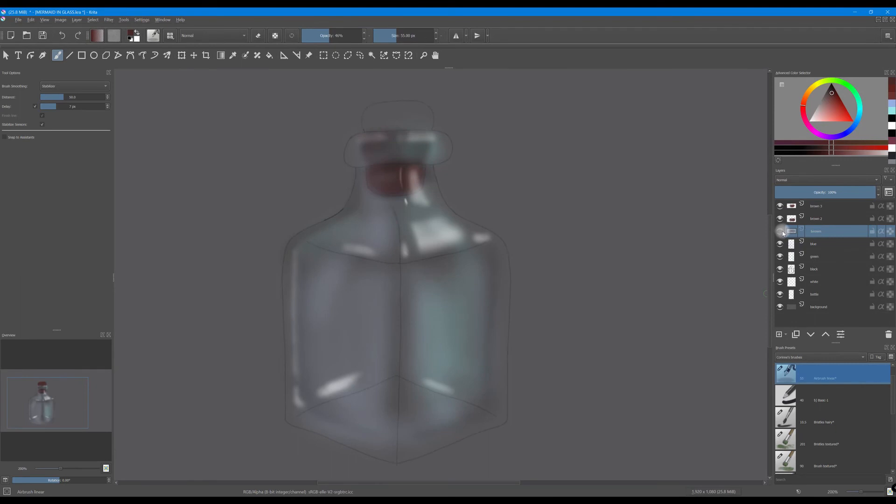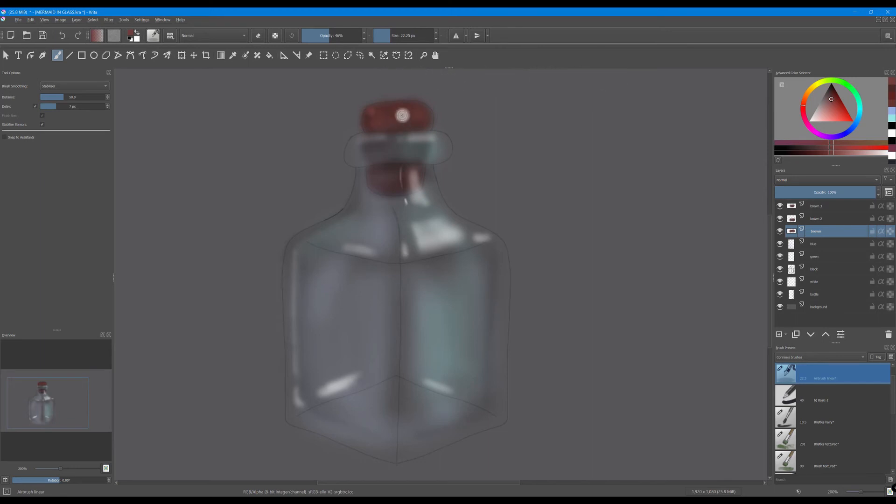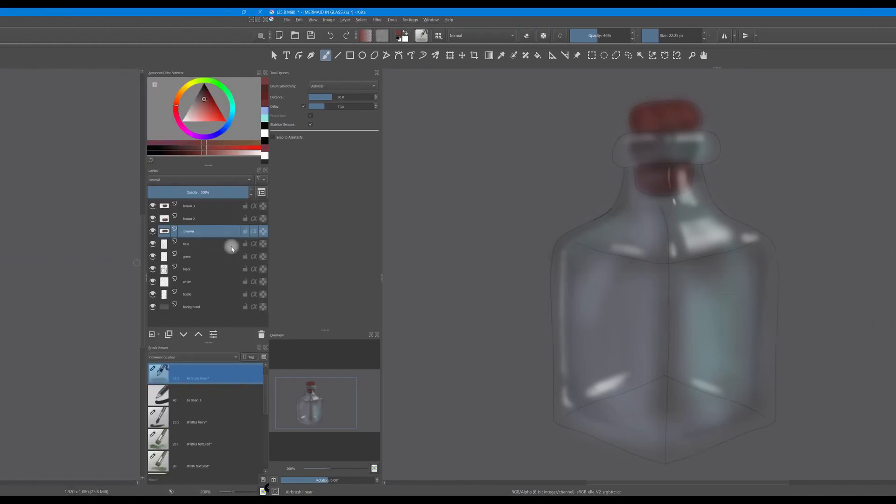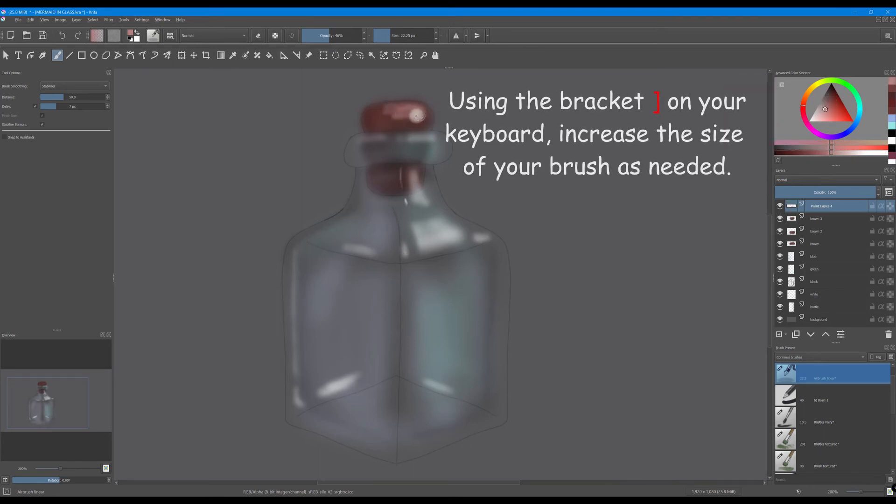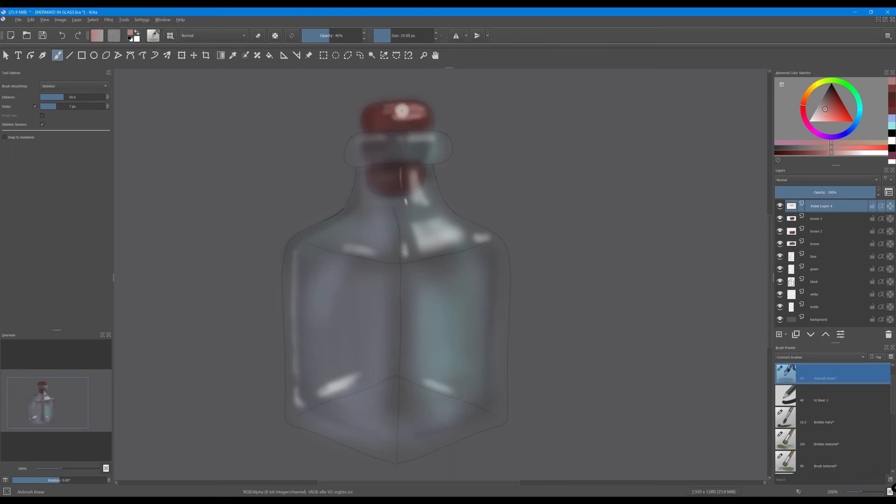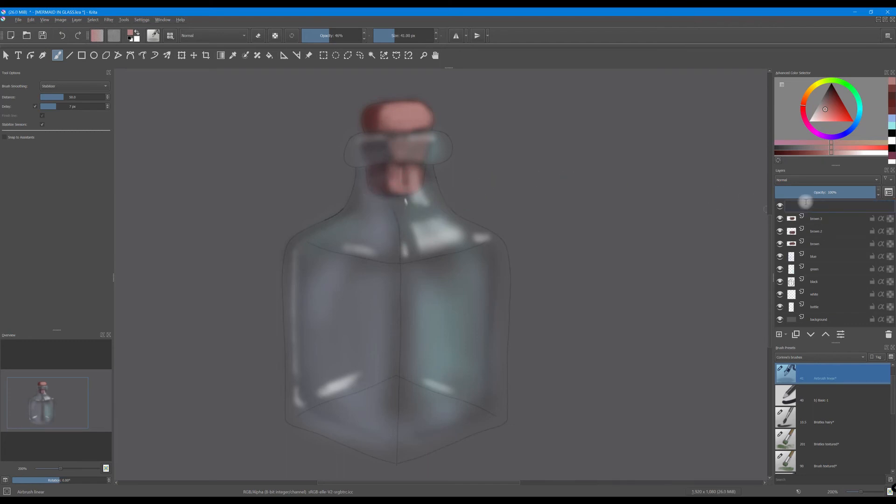Go back to the first brown layer. Using a different shade of brown, start painting smudges on the top of the cork. Here the size of the brush is not important. We are just trying to create some type of texture. Create a new layer, use a lighter shade of brown. Rename this layer light cork.